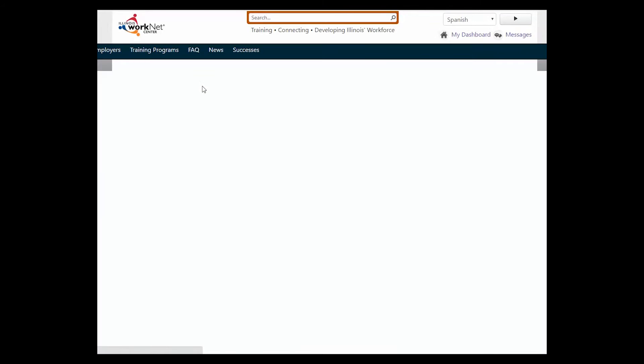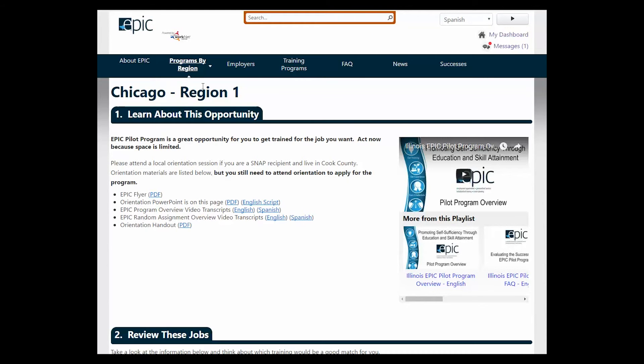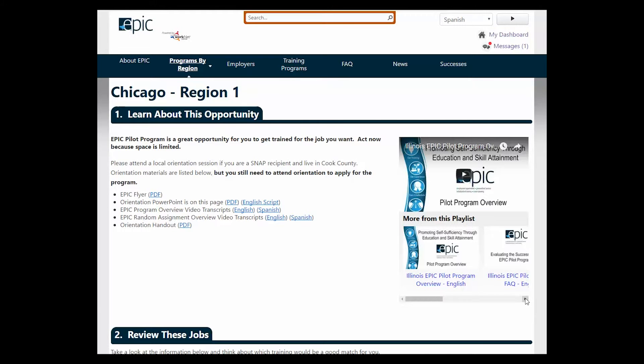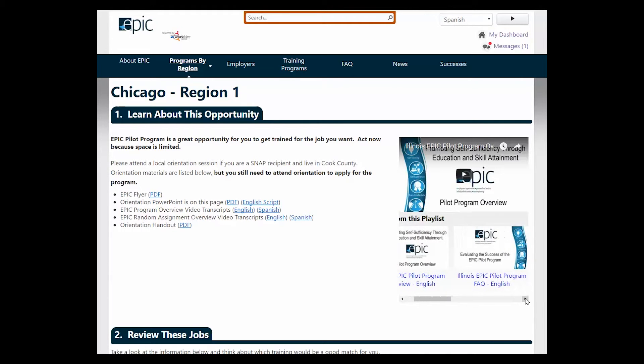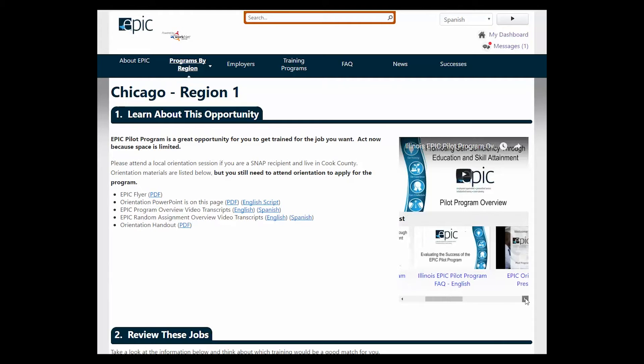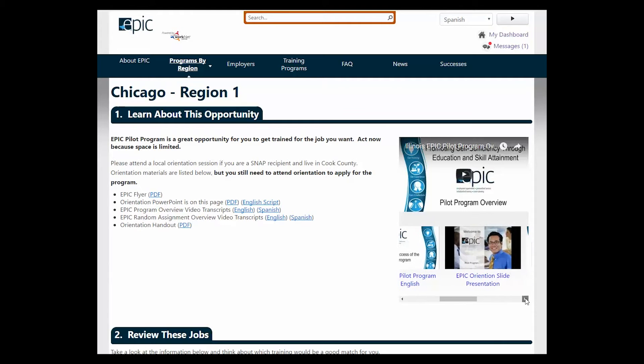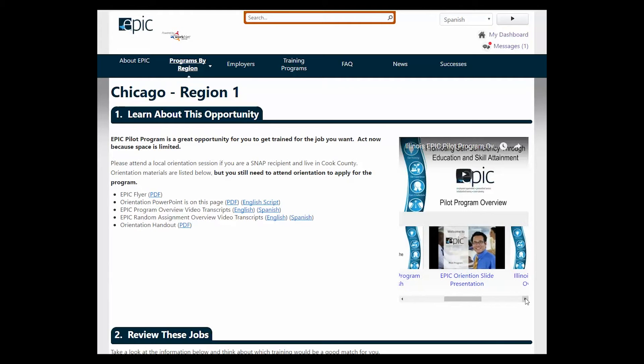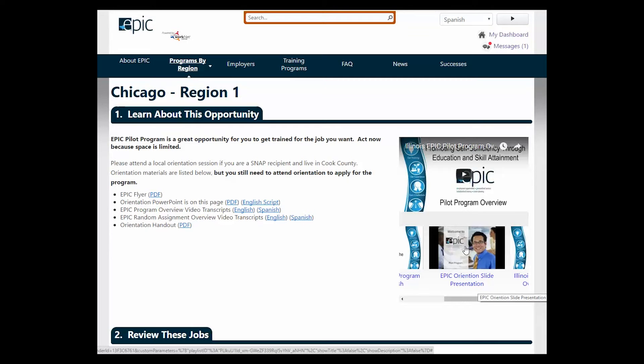During orientation, you will want to play the three videos from the orientation playlist: the EPIC pilot program overview, the FAQ, and the orientation slide presentation. By clicking on any of these videos, you can show them on the screen.